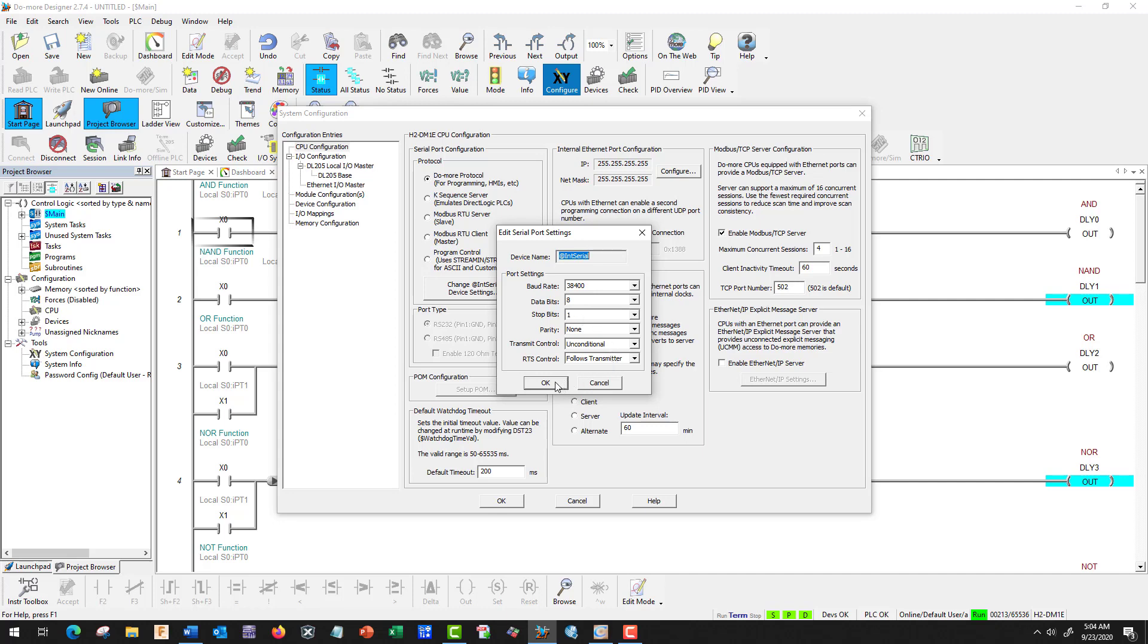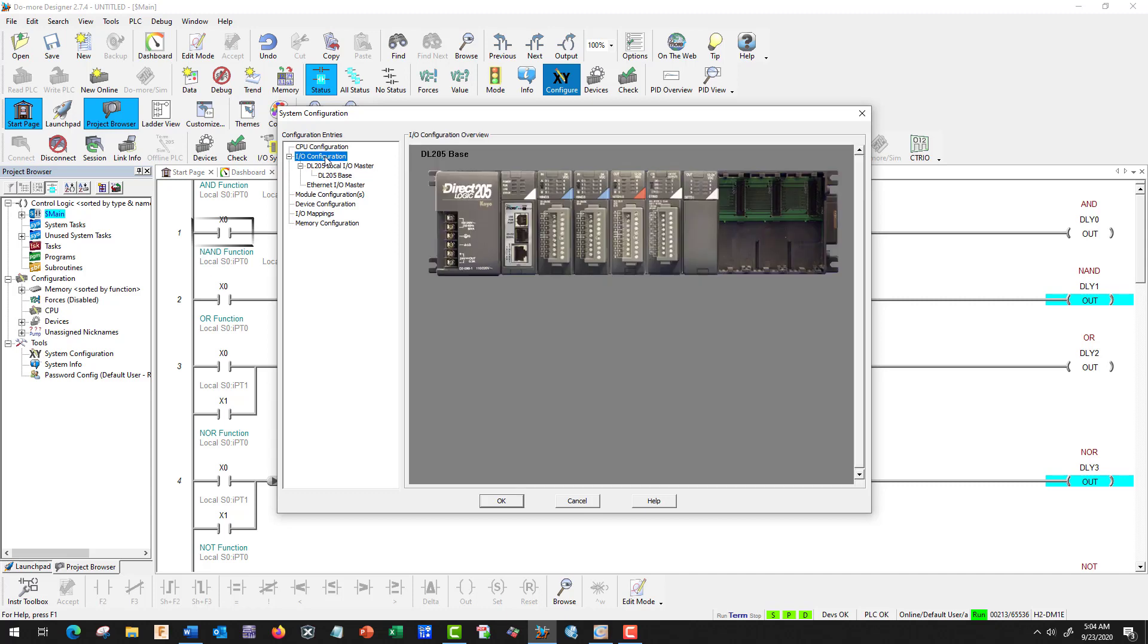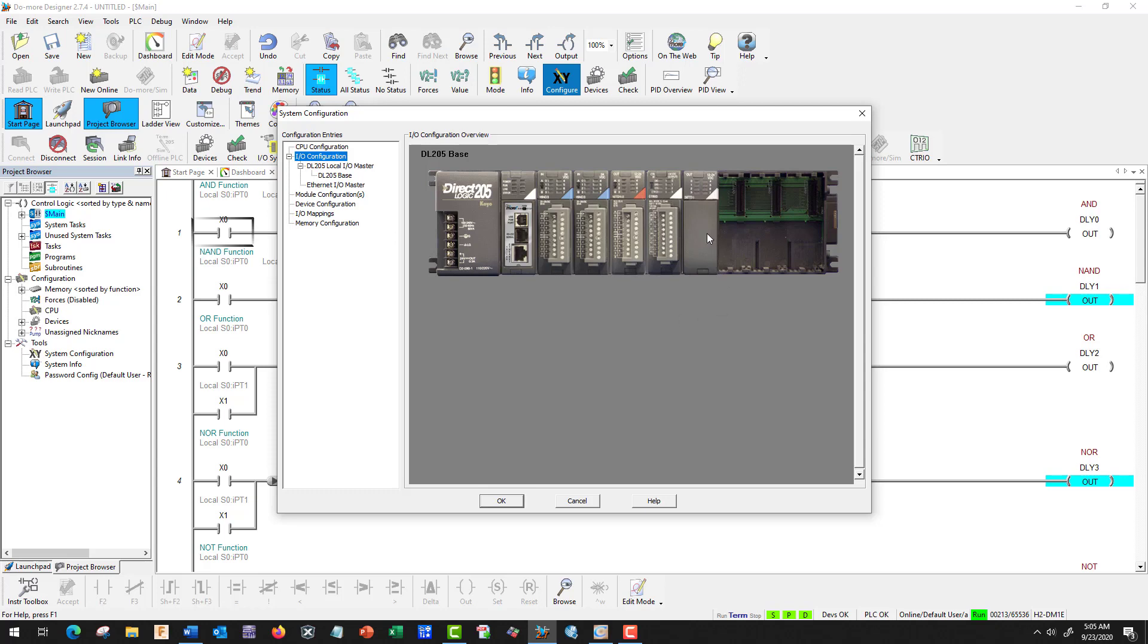Let's go to IO Configuration. This is our layout, and we could change this to six. Here's our base, so we have our power supply or CPU, one input module, our second input module, an output module high-speed for motors, and our A to D and D to A converter.